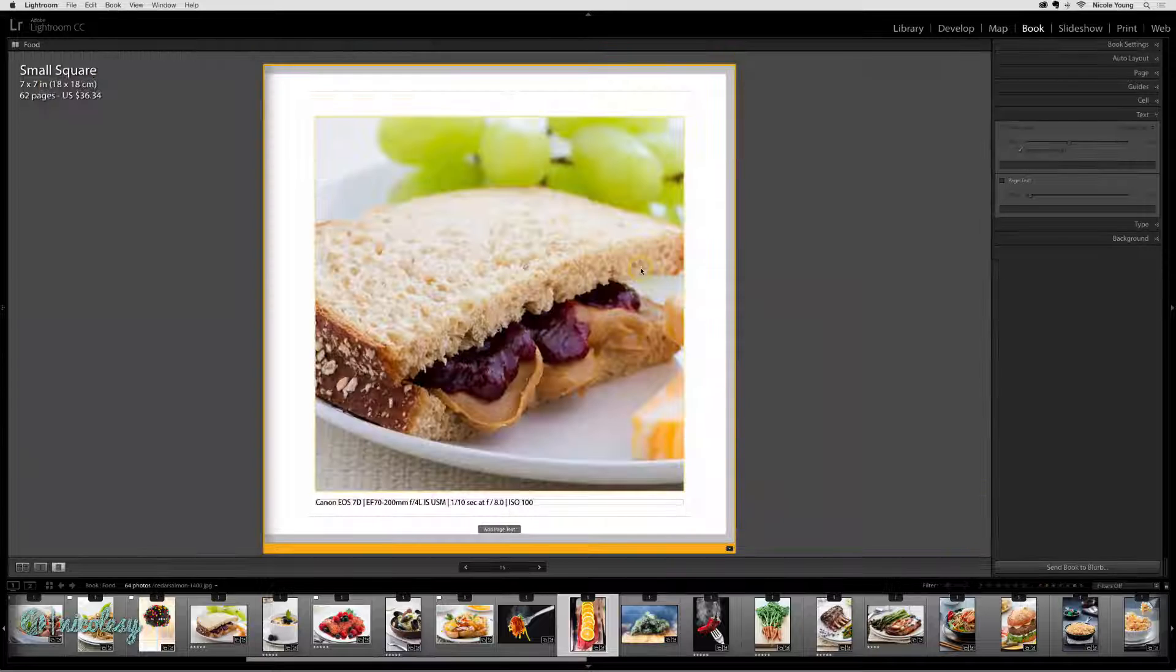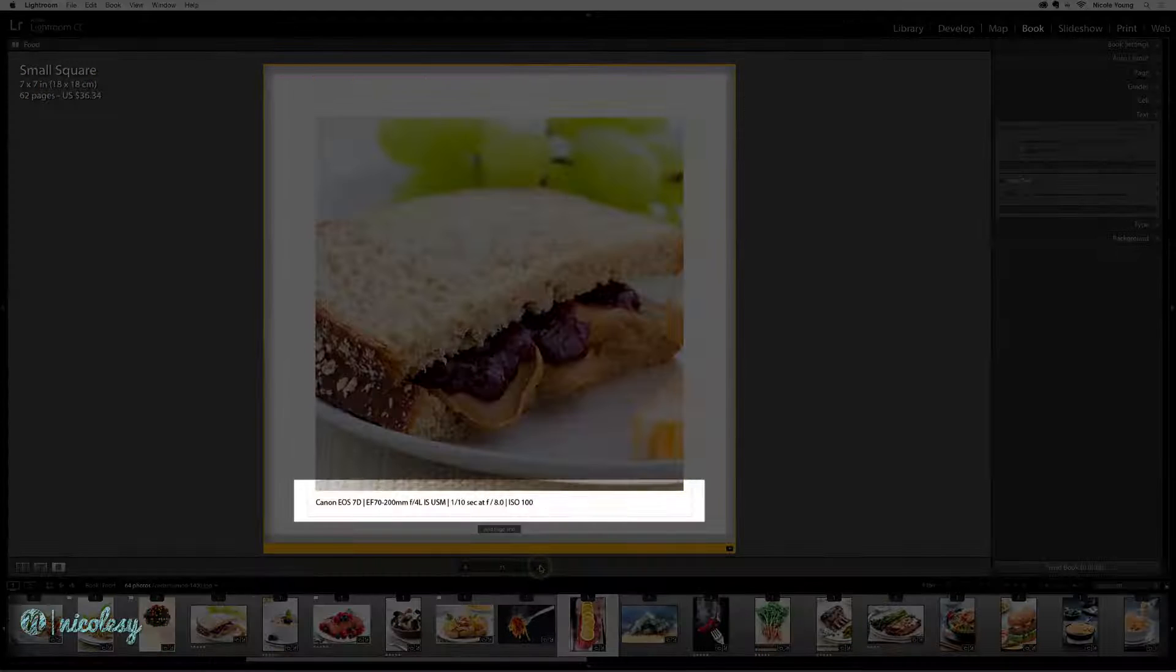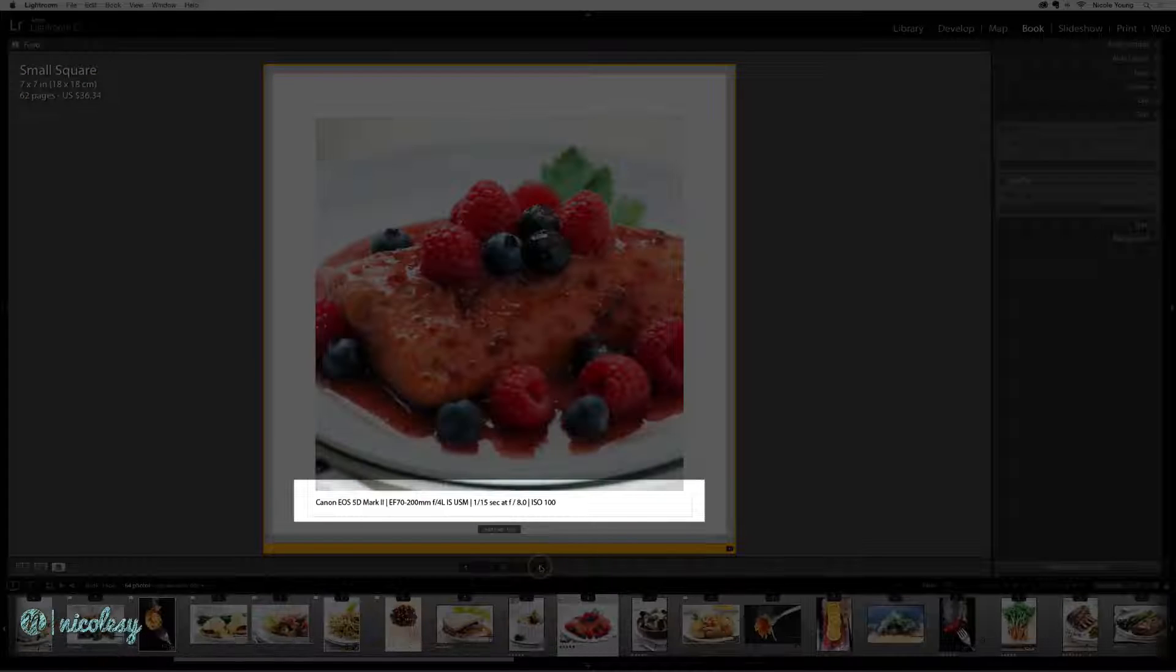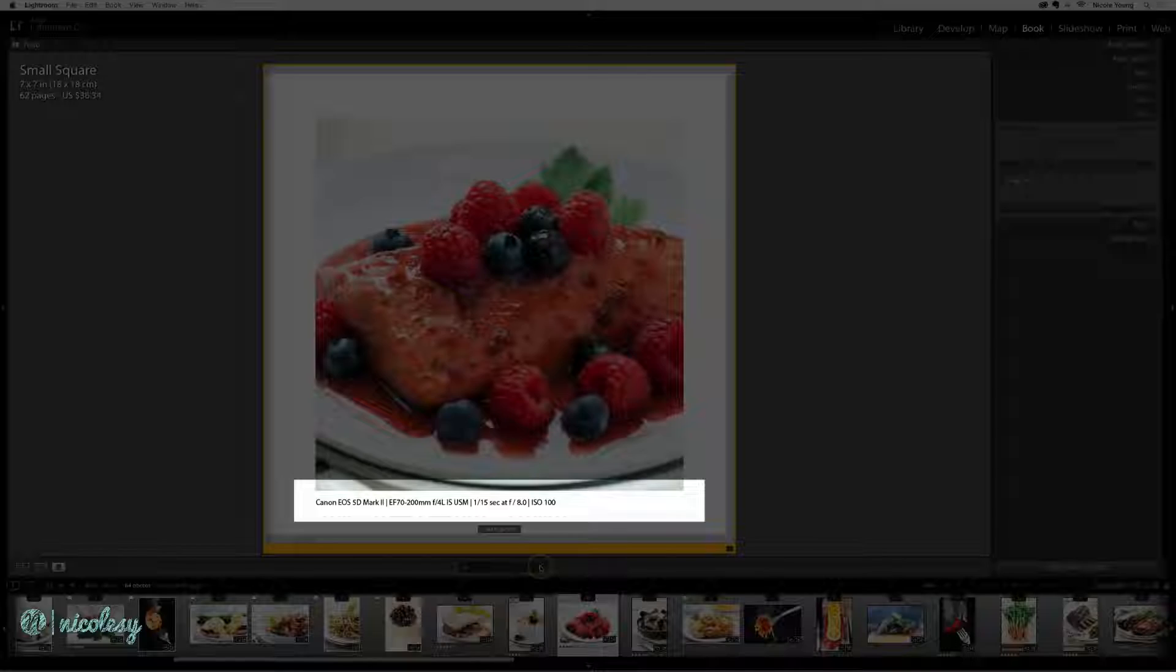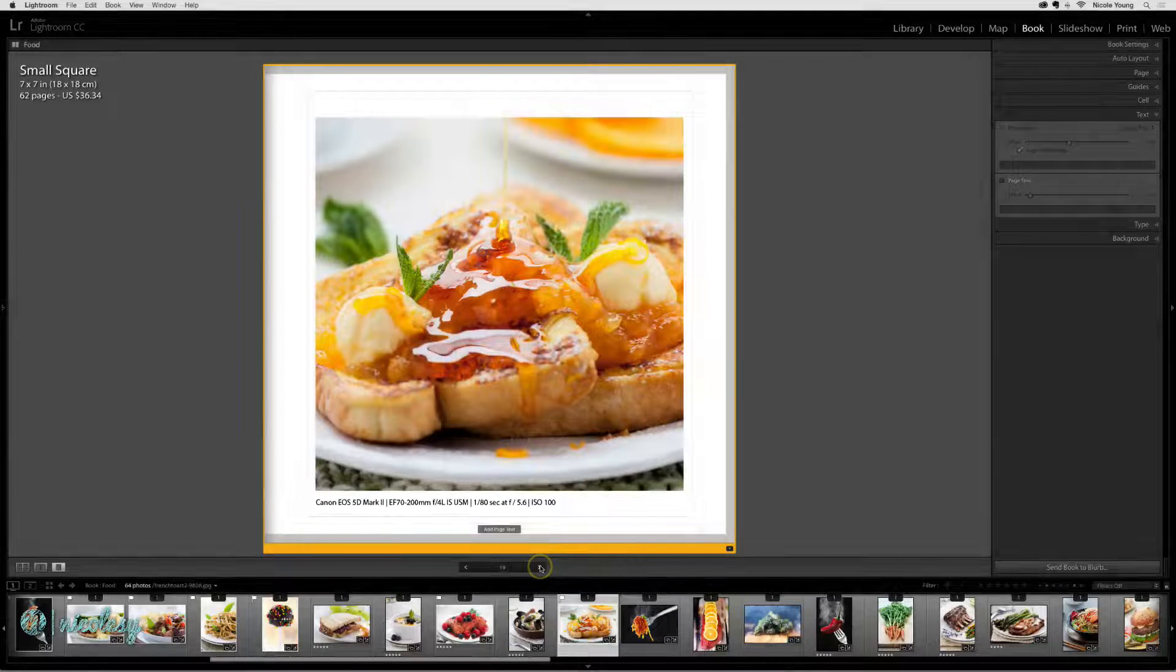Now if I double click to zoom into one of those photos, now I have the individual metadata settings for each of these pages.